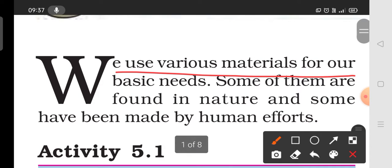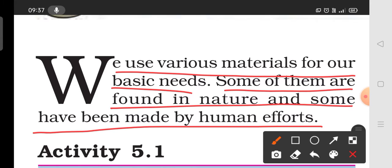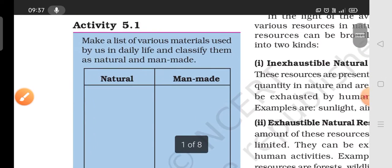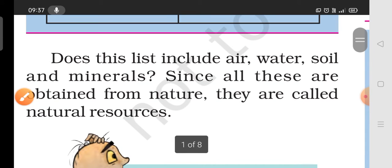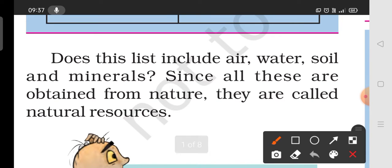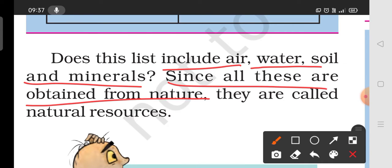We use various materials for our basic needs. Some of them are found in nature and some have been made by human efforts. The list of materials includes water, soil and minerals. These are obtained from nature and we call them natural resources.